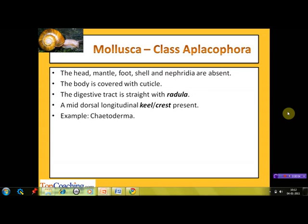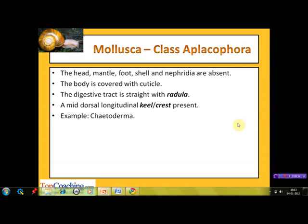Let's start with class Aplacophora. 'Plaque' means plate and 'phora' means carrying, so this class constitutes animals which do not carry or bear a plate. The head, mantle, foot, shell, and nephridia are absent in members of this class. The body is covered with a cuticle. The digestive tract is straight and consists of the characteristic rasping organ, the radula. A mid-dorsal longitudinal keel or crest is present. The example of this class is Chaetoderma.